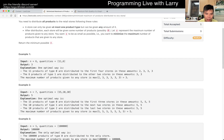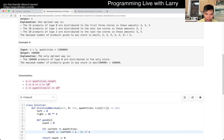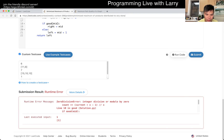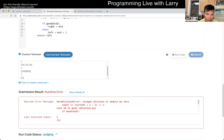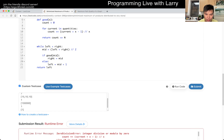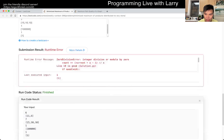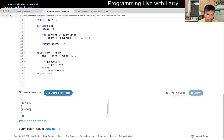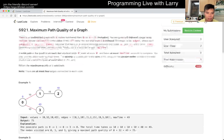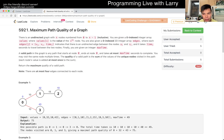As soon as I hit submit, I knew I messed up because the left bound should be at least one. I knew it right away — what a silly mistake.